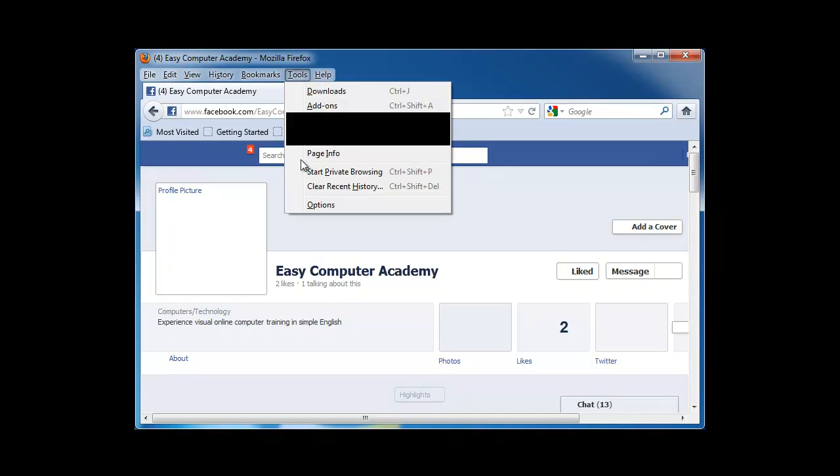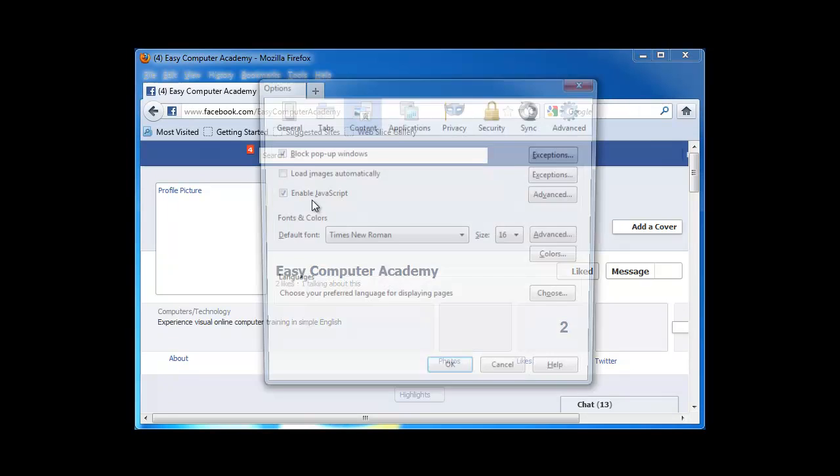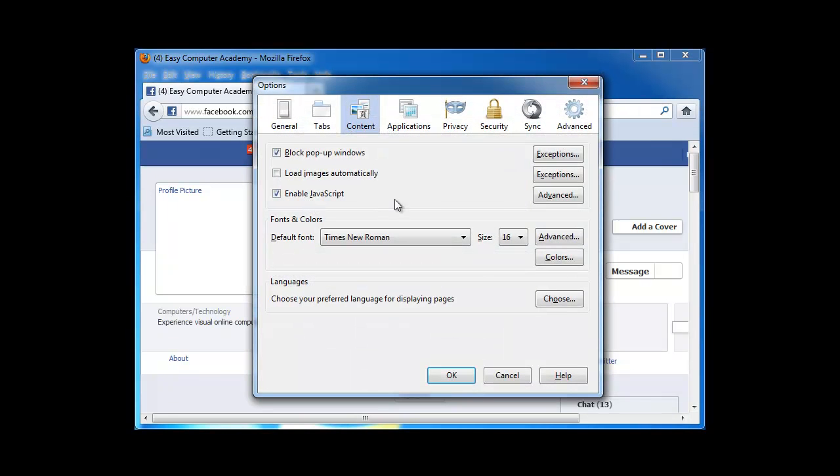Now I'm going to select Tools, Options, and then in here the trick is to put content, and then look here for the setting Load Images Automatically. You want to make sure that's checked.